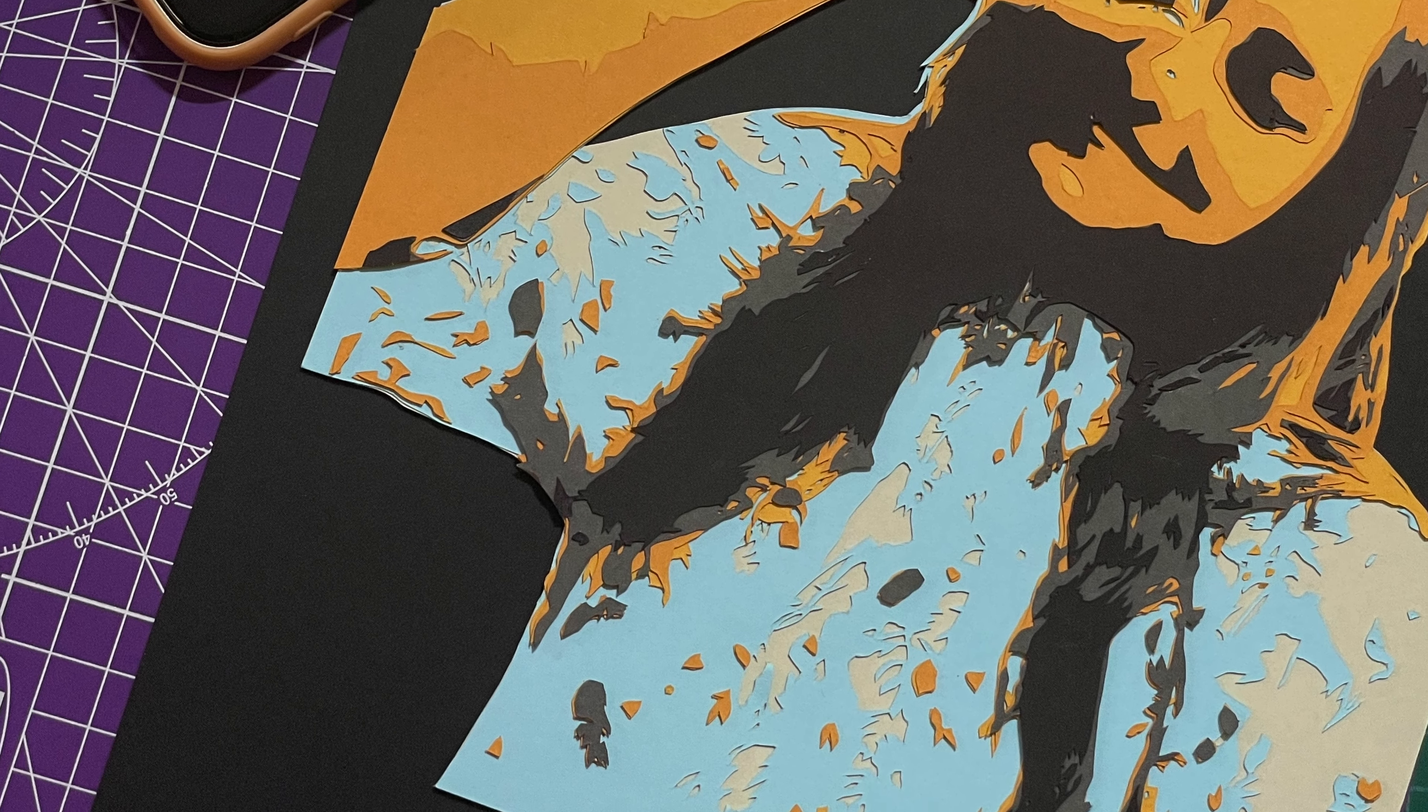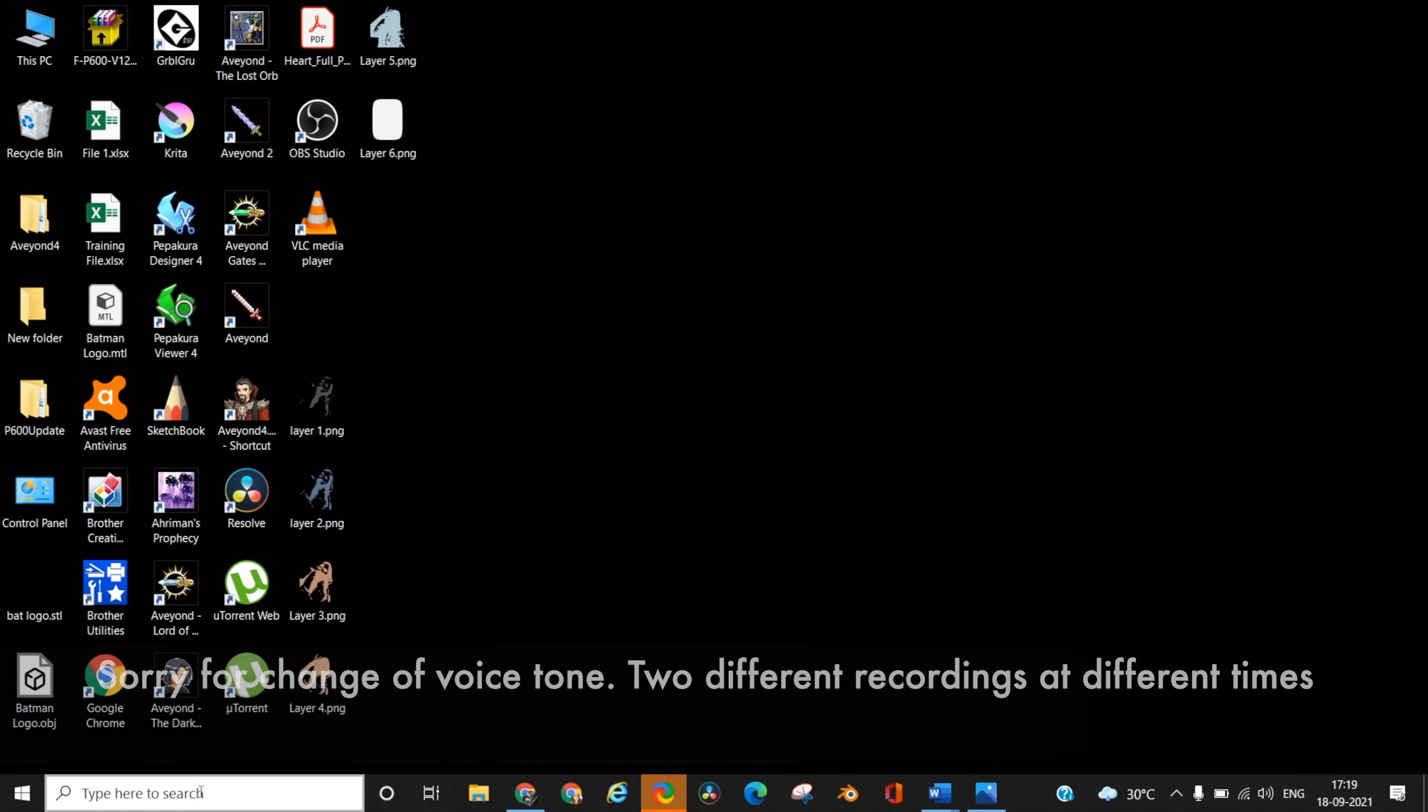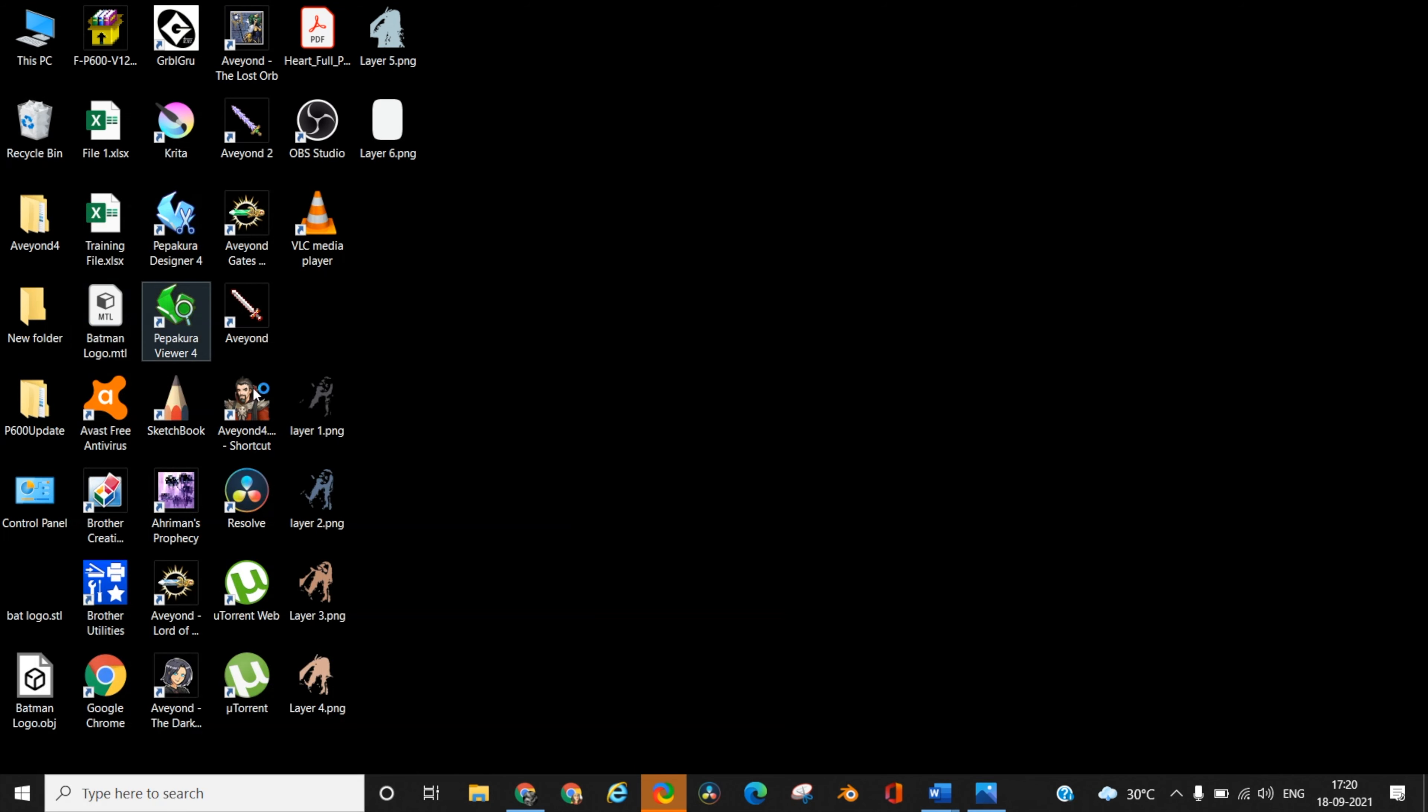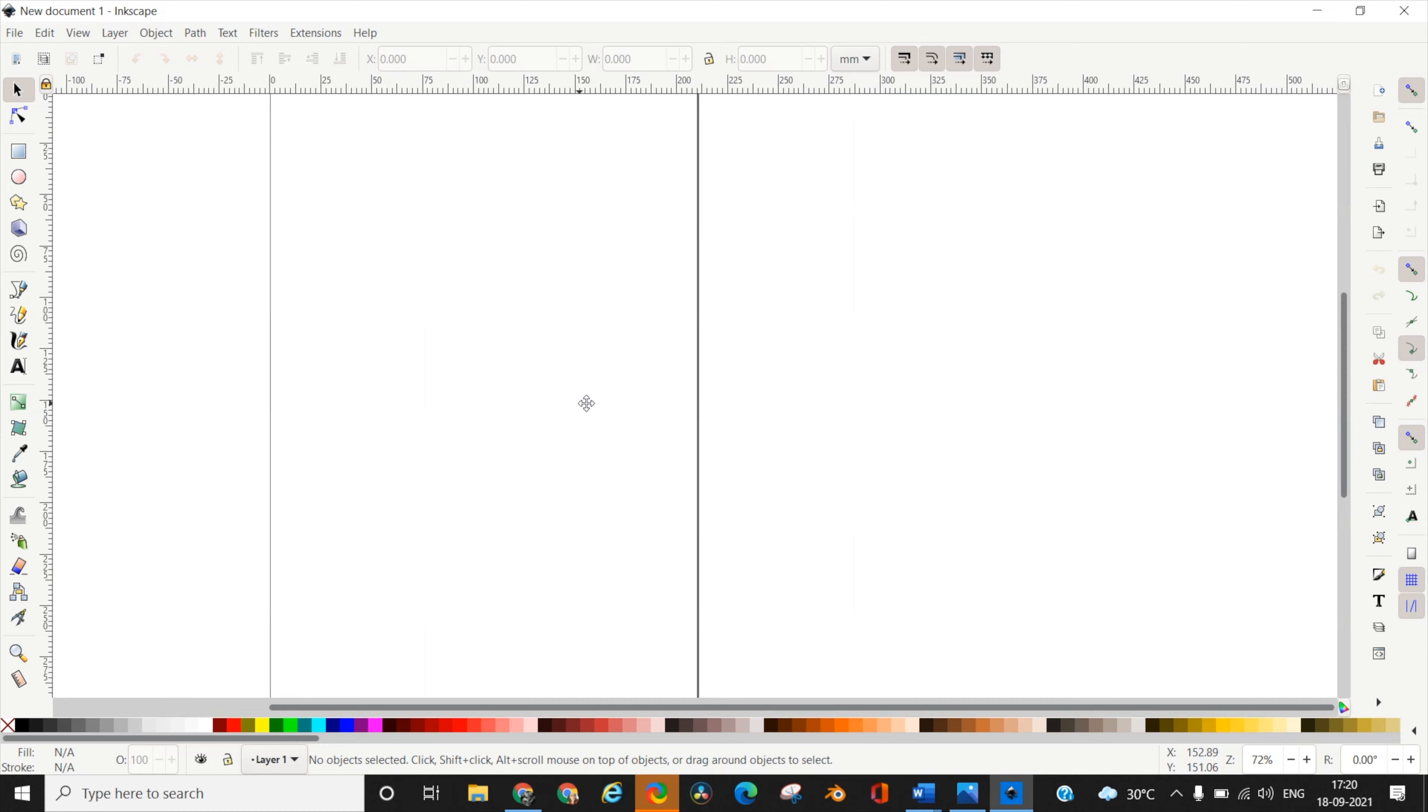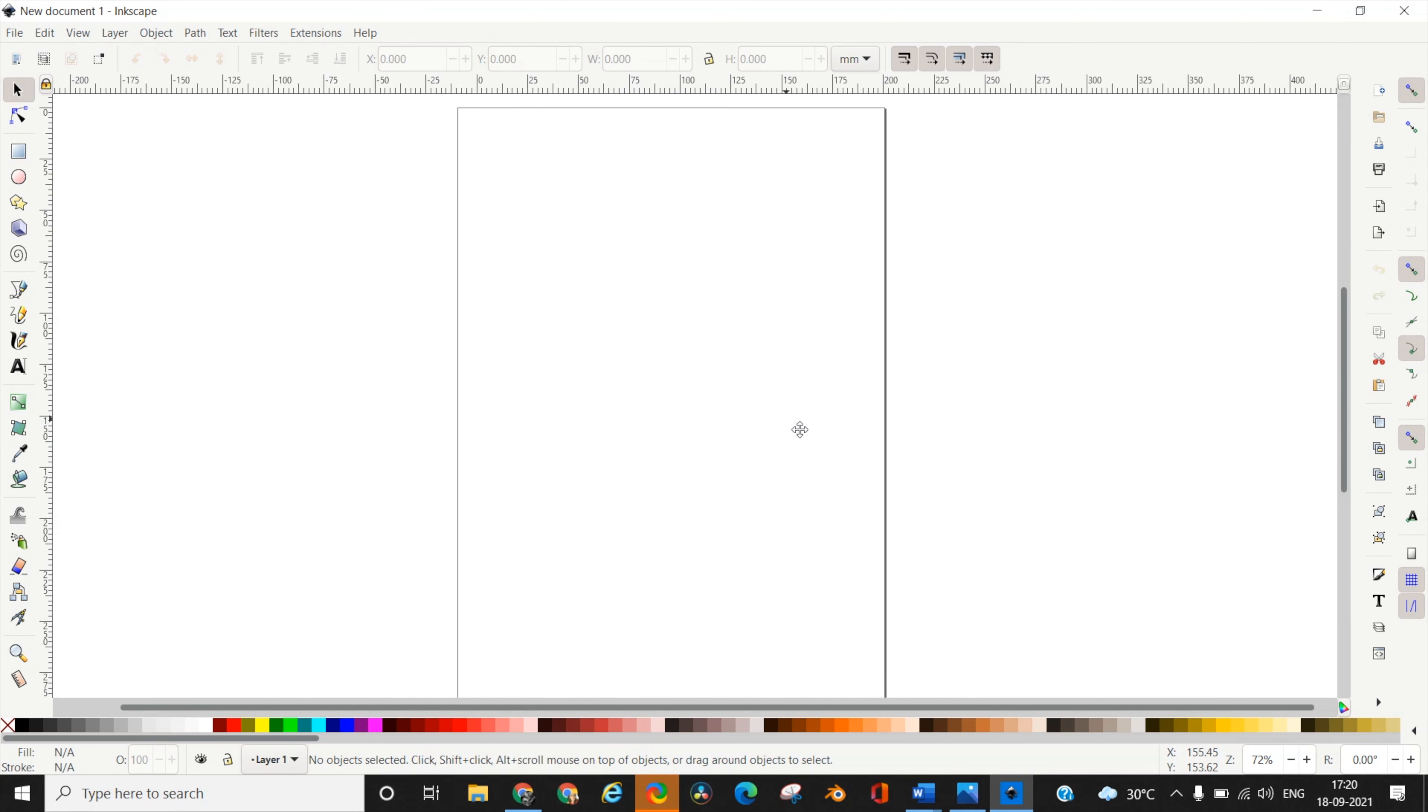To start, first you need to open the software Inkscape. This is a freely available software you can download from the internet, available for both Windows and Mac. Open the software and you'll see a default window. Click on new document which will open a new document window for you.